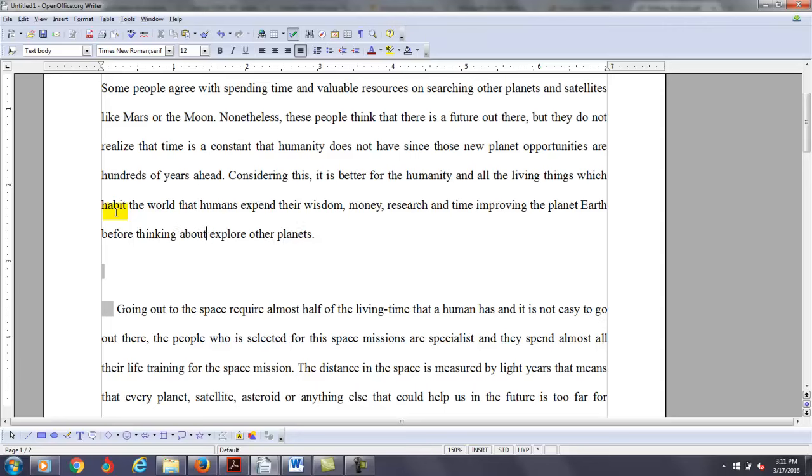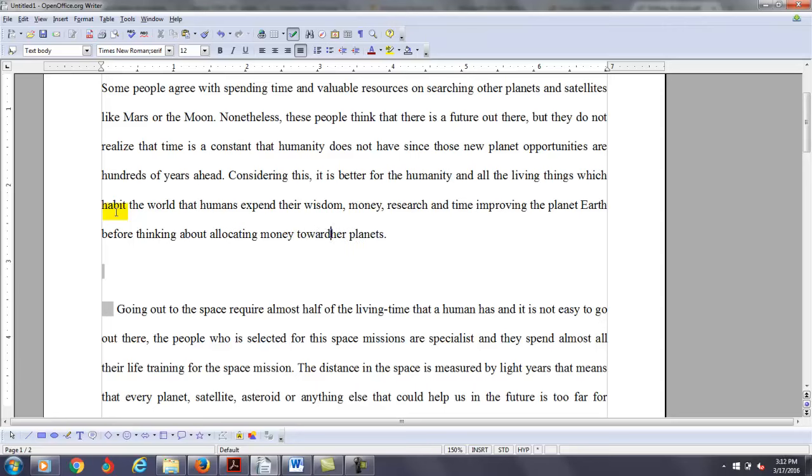maybe you might say about allocating money toward, you might say here, space exploration.